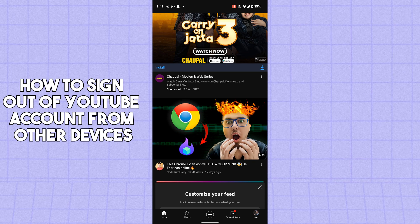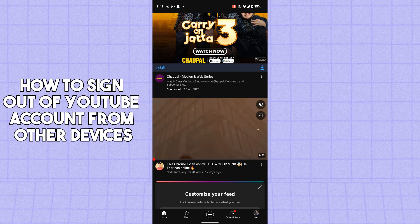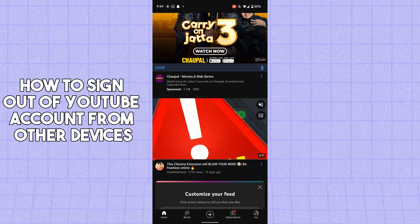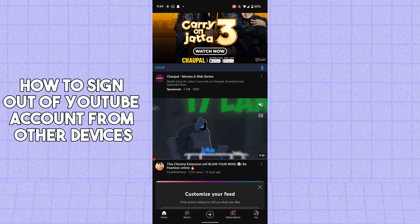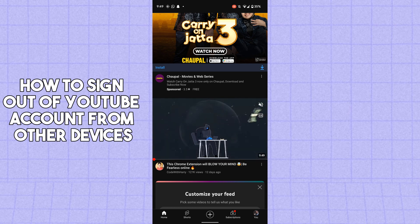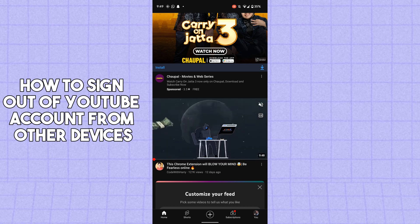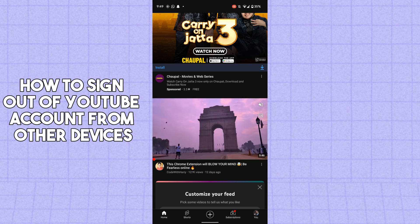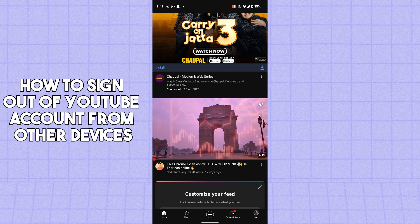Hello guys, welcome back. In today's video I'm going to show you how to sign out of your YouTube account from other devices. It's pretty simple, let's get started.